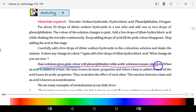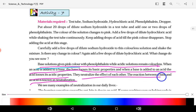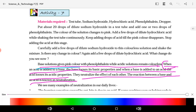With phenolphthalein: basic solution shows pink color, acidic solution remains colorless. When an acid is added to a base, the base loses its basic property. When a base is added to an acid, the acid loses its acidic property. We call this a neutralization reaction. This is a question-answer topic — you have to write two examples.